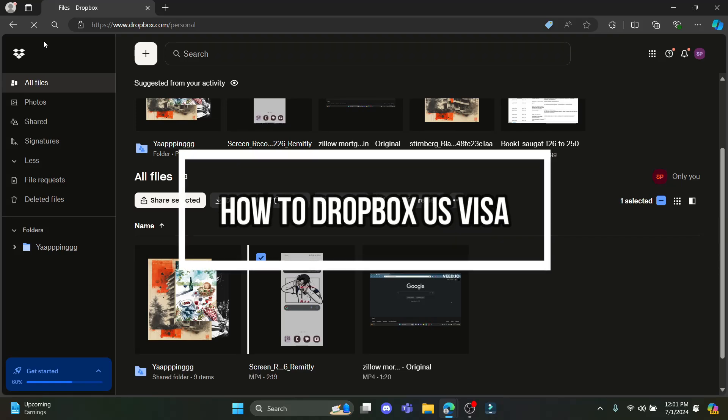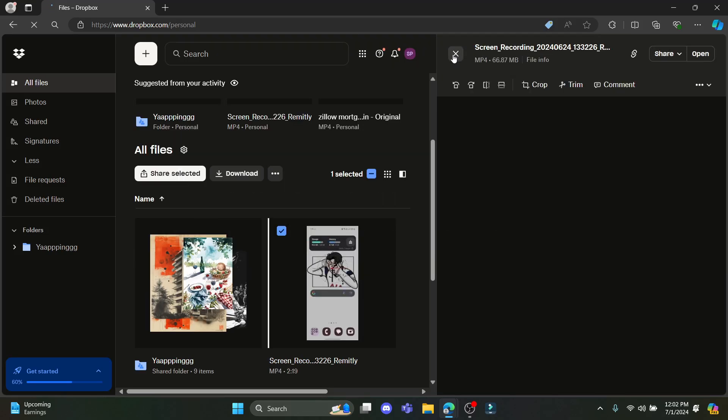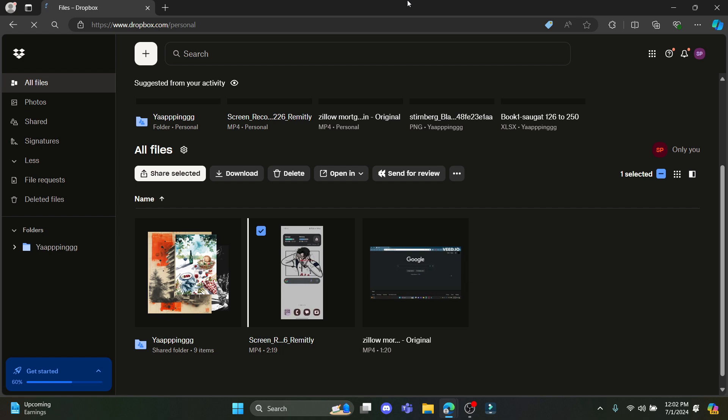Do you want to know how you can Dropbox your US visa? If yes, then this video is specially for you. Hello and welcome to Beginner's Guide. Let's go ahead and start with the video.